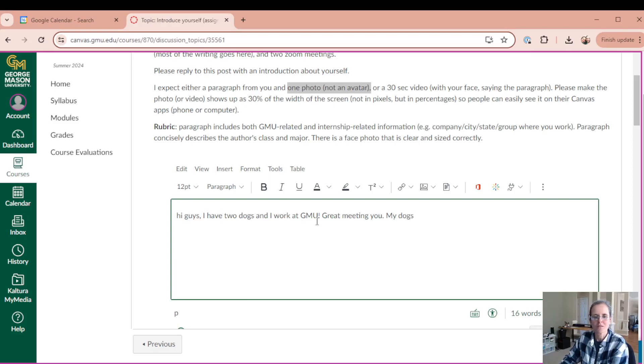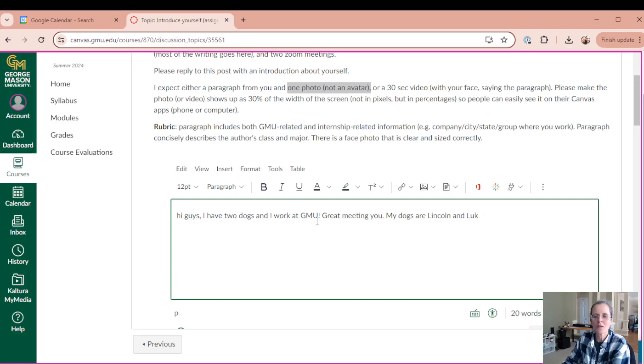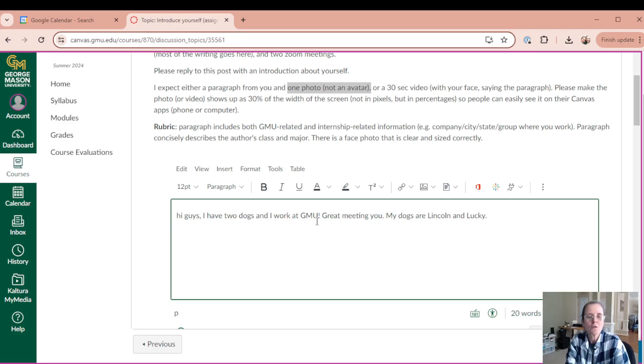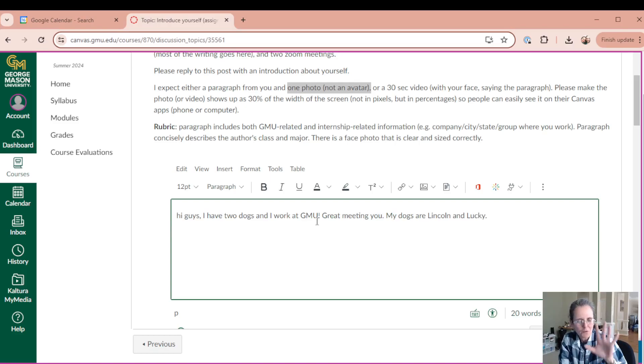My dogs are Lincoln and Bucky. They're not really mine. But then I'd like you to add a photo with you, not the photo that I'm gonna add.